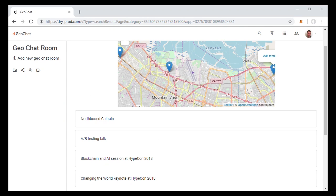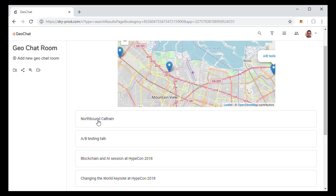So another app we built was this local chat application. So the idea is, suppose you're at a conference or at a specific location and you want to talk to the people around you. For example, the people who are seeing a talk with you or the people who are waiting for you at the train stop.